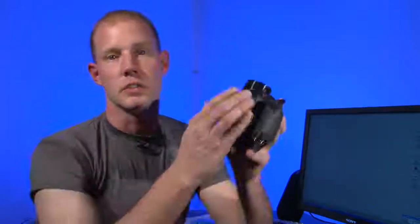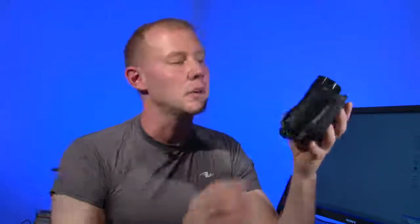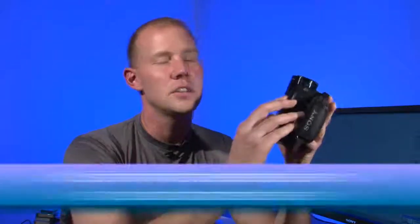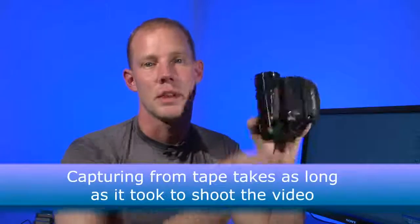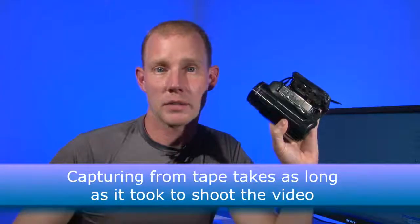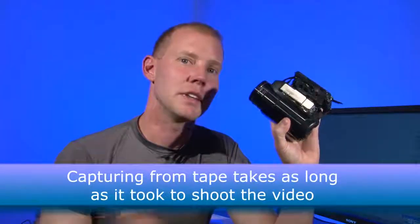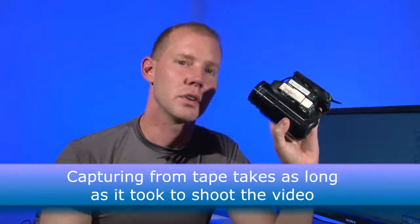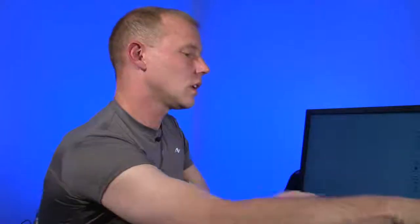If I were using a tape-based camcorder such as this one, it would take on average at least seven minutes to pull the tape out, copy the data over to the computer, and begin editing. So that's why I recommend using flash-based media for non-linear editing.